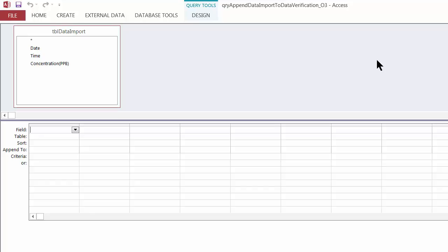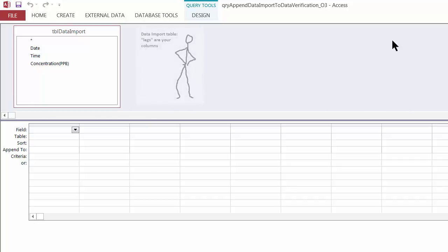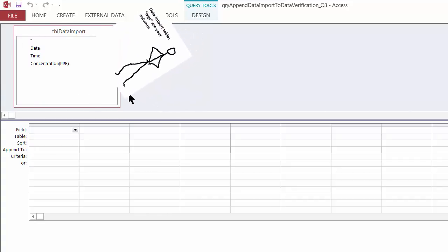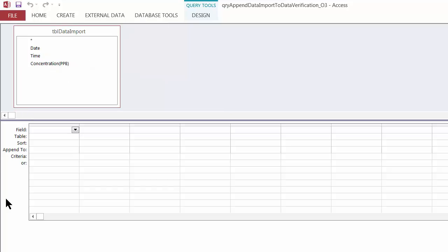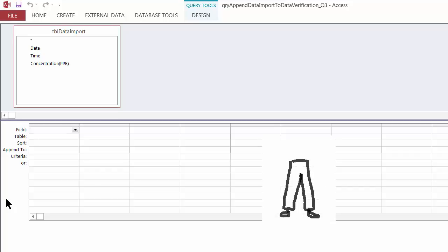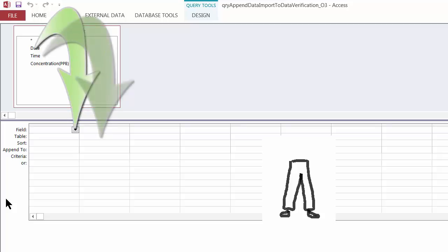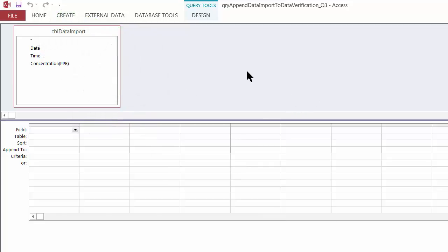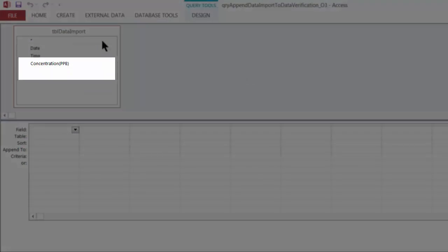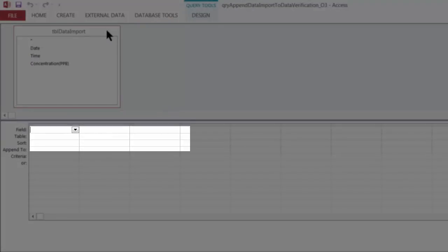The top pane shows the data import table and its columns. The bottom pane is called the query design grid — it currently looks blank. What I need to do is map the columns from the data import table, shown here in the top pane, to the data verification table using this grid.